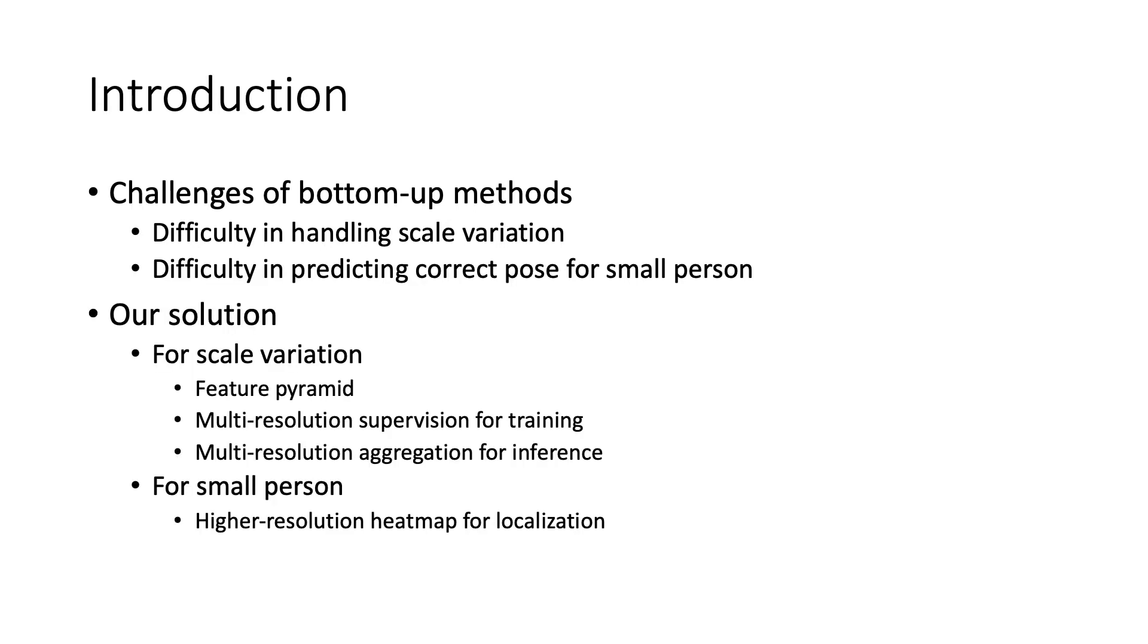To tackle the scale variation challenge, we find it's important to use multi-scale predictions. We choose the feature pyramid for its efficiency, train it with multi-resolution supervision, and use multi-resolution aggregation to generate scale-aware heatmaps.